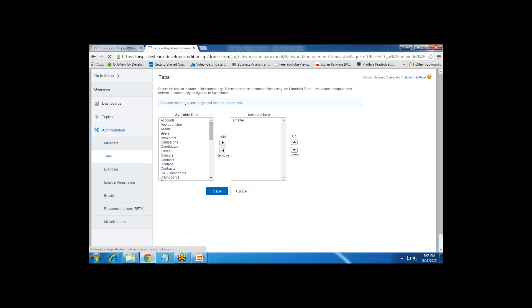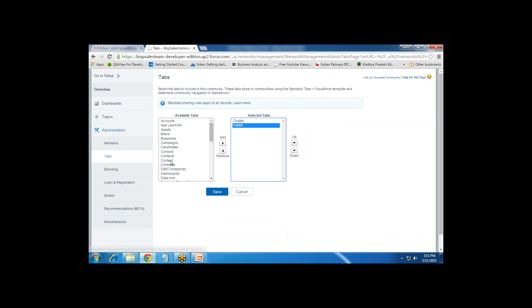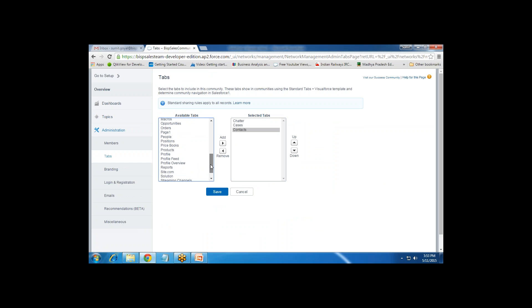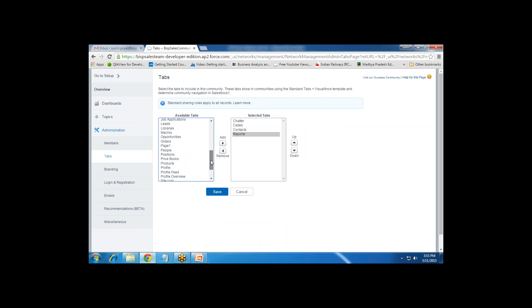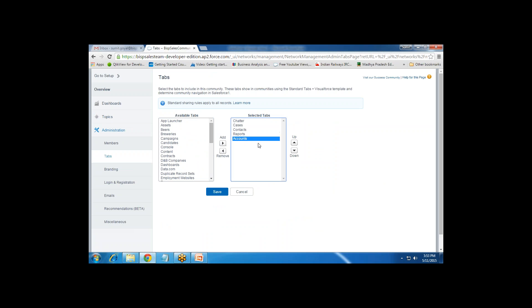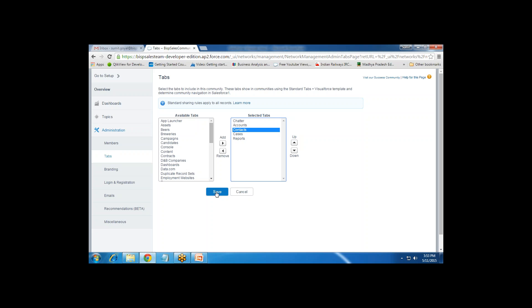Next is Tabs — we need to add tabs to the community. By default we have only the Chatter tab. I want to add Cases, Contacts, and optionally Dashboards, Reports, Orders, and Opportunities depending on requirements. I add Contact, Reports, and save. That's how we can add tabs to the community.